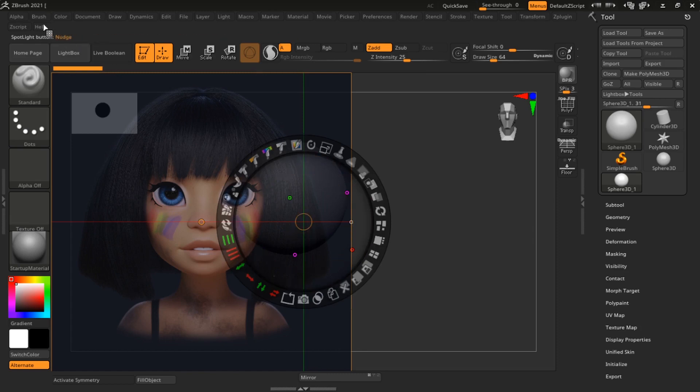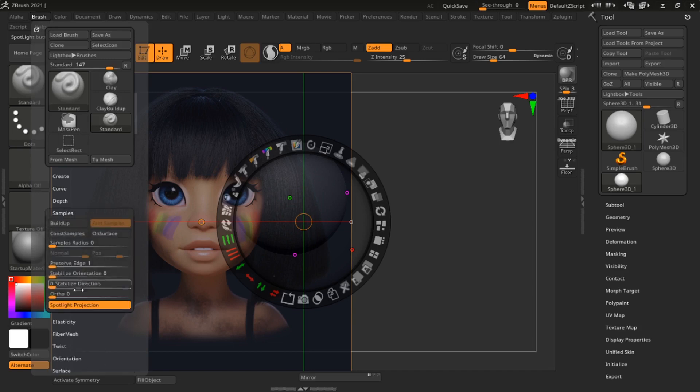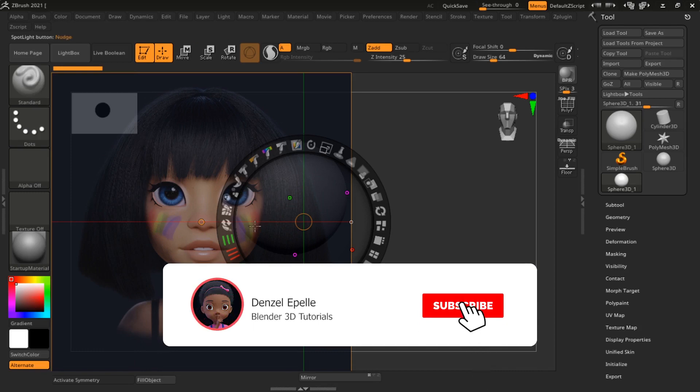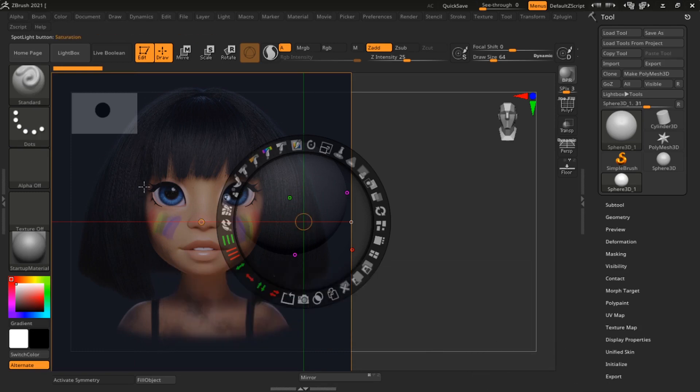First thing you want to do is to go over to your brush and under samples you want to turn off Spotlight Projection. This is just because when you're sculpting nothing will work if that is on, so just turn off Spotlight Projection.